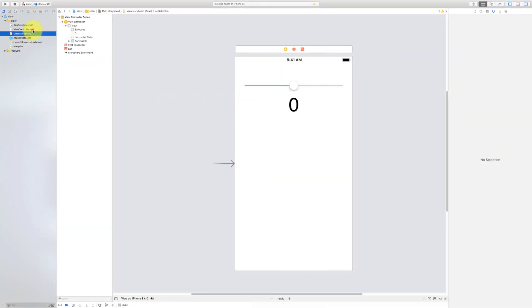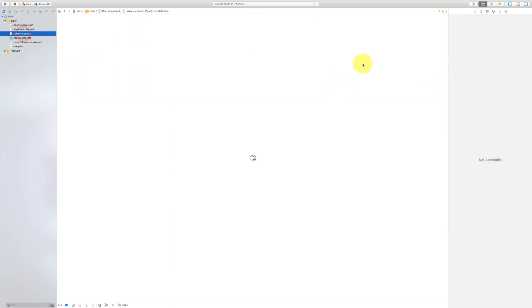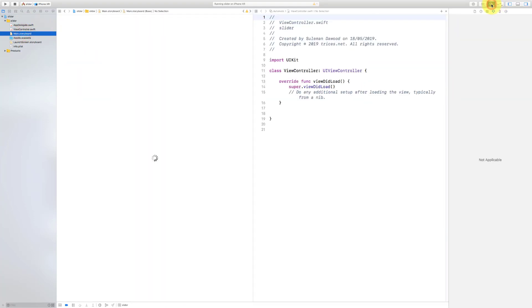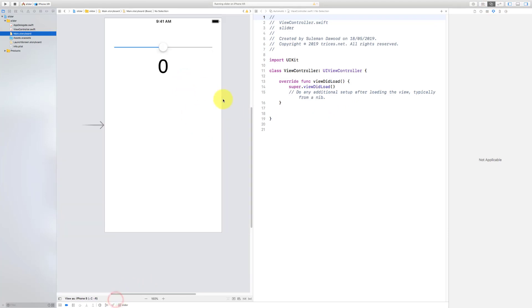This is our controller and this is our storyboard. Click this and now we have side by side our controller and our storyboard.